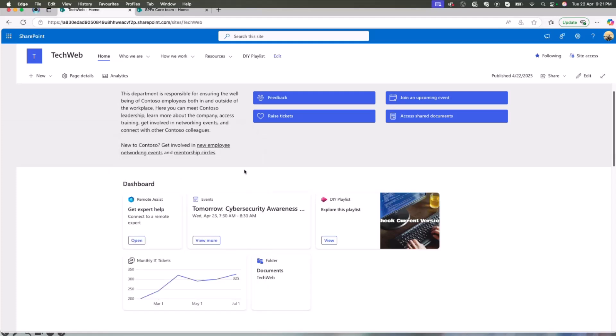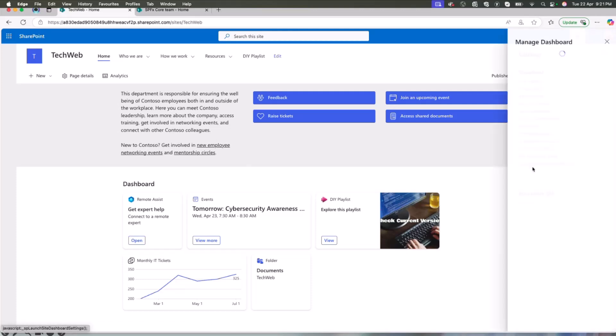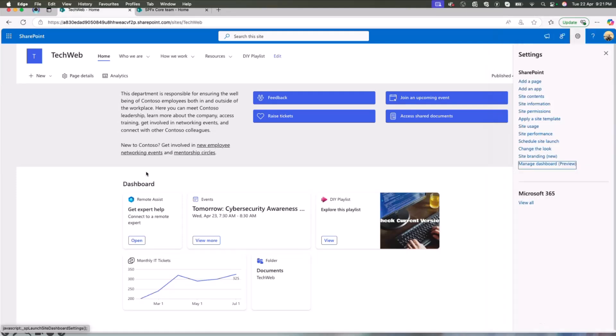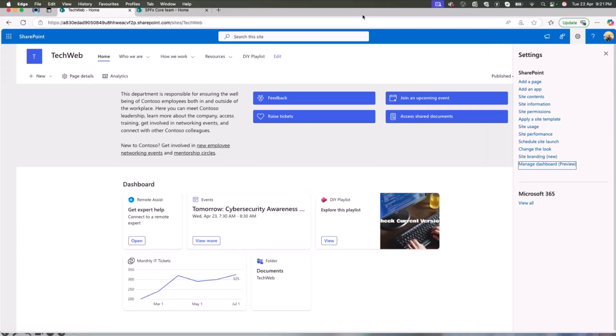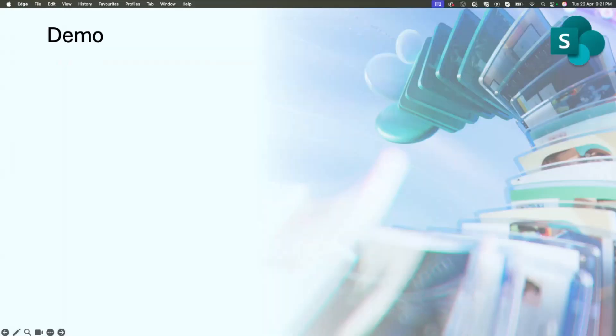Tomorrow, if Alex wants to change the cards or edit them, he can go back to the settings, go back to the manage dashboard, click on edit and change the dashboard configuration. And that's all. So that's it from my side for the demo today. I hand it over back to Pooja.